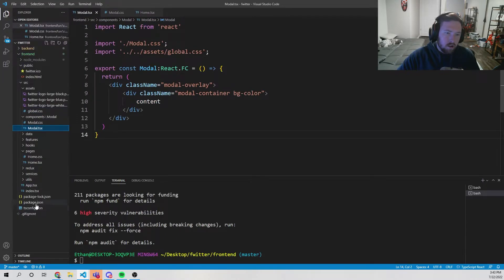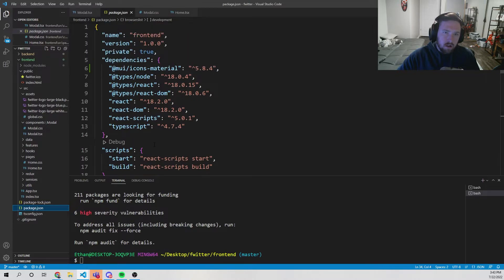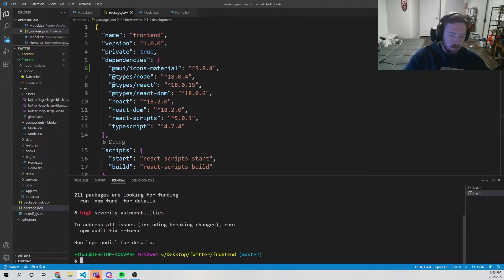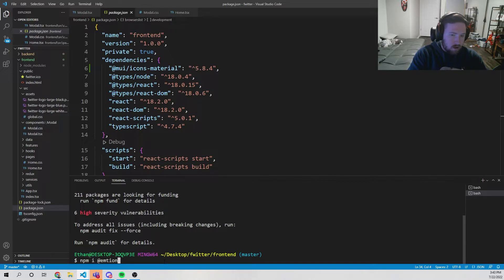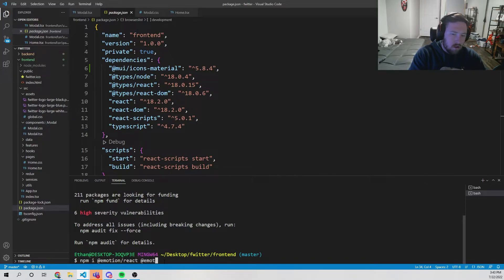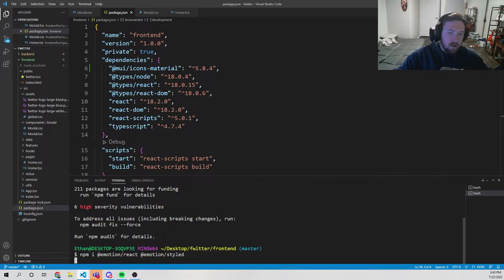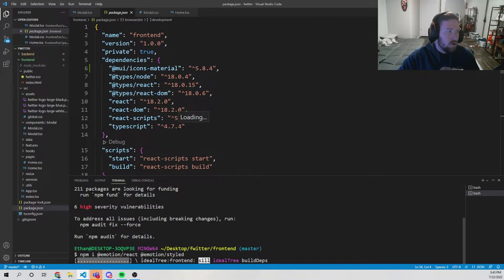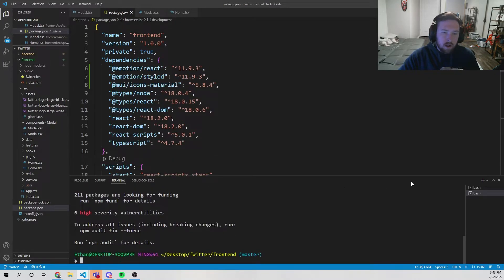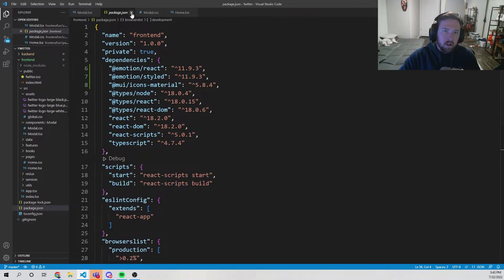Checking the package.json — we do in fact need to install two more things. So we'll run npm install @emotion/react and @emotion/styled. For whatever reason it doesn't install these automatically, and we do need these for the Material UI styles. Now we should be good to go.